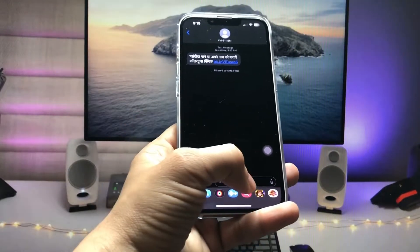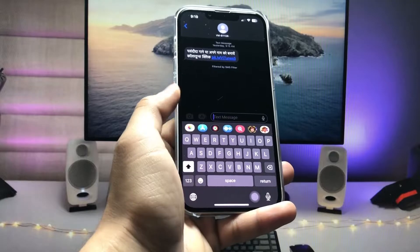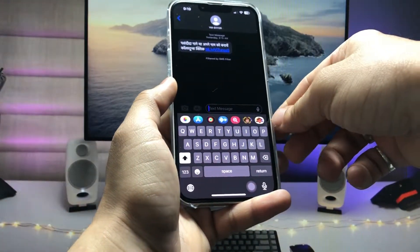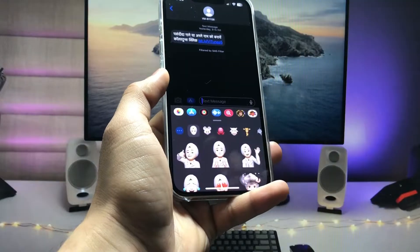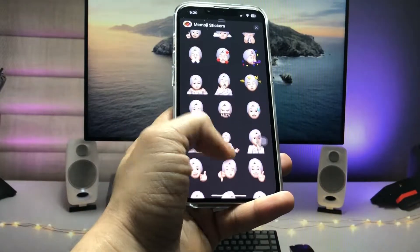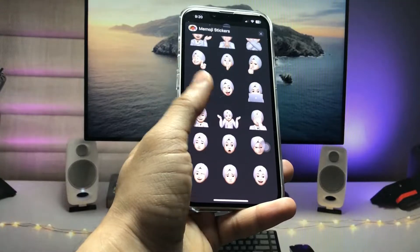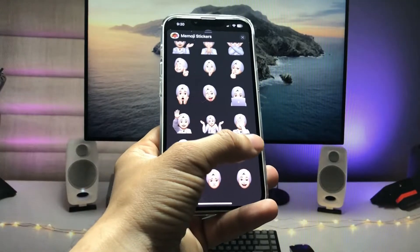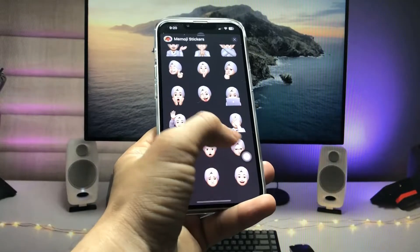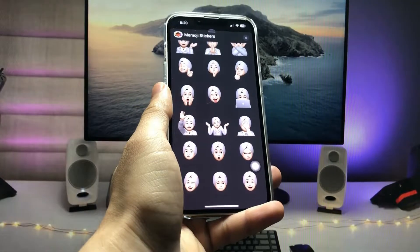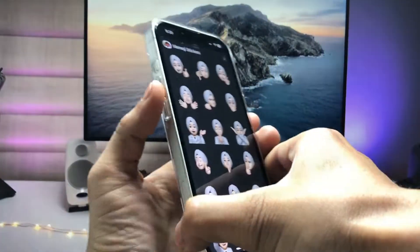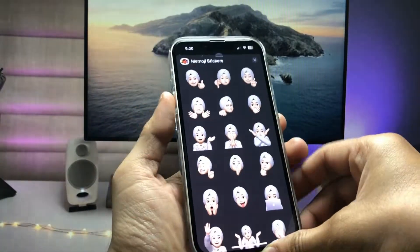Click on the text field and you will see the option for stickers. Tap on any of these stickers. You can see I have already created my Memojis in this application. If you don't have any Memoji, you can also create your own in this application. After creating your Memoji, we just need to take a screenshot.